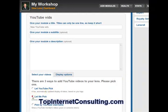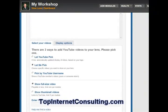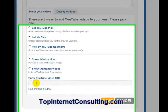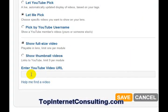So I'm going to pick 'let me pick.' What opens up next is a choice to either show a full size video playable in the lens — it won't go to YouTube, it will play in the lens, which is always a good idea because you don't want anybody leaving your lens. Or you can show thumbnails, which usually play in the lens depending on how you set it up. But I like to go ahead and show full size so people can actually see it.